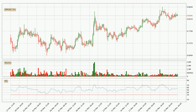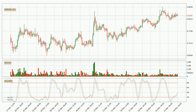Looking at the three-hourly relative strength index, the current three-hourly RSI is at 54, so it doesn't show signs of overbought or oversold conditions at this point. Jumping to the three-hourly stochastic RSI, there are no signs of the stochastic RSI being oversold or overbought at this time, but the %K line is over the %D line, which means the current trend is to the upside.